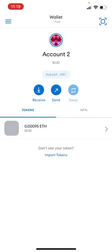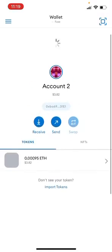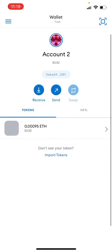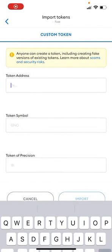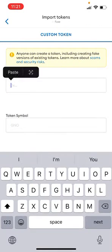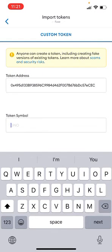So at the bottom of the screen you see Import tokens, tap that. Now you're going to fill this screen with the token address, the token symbol and the token of precision.